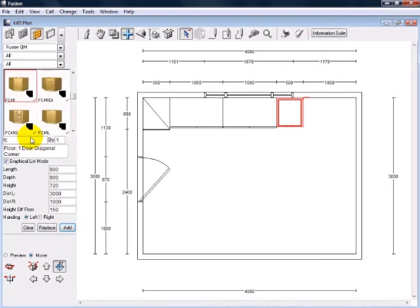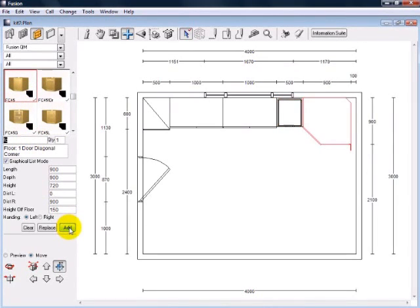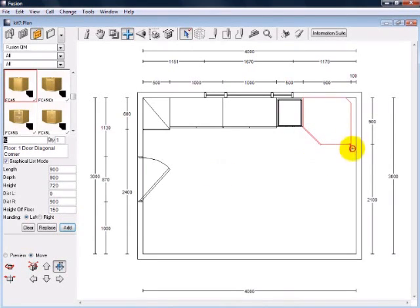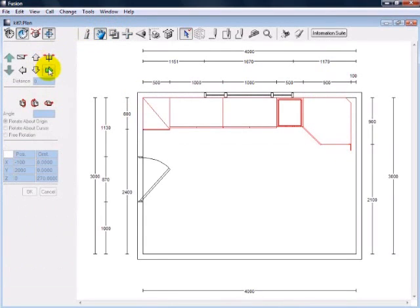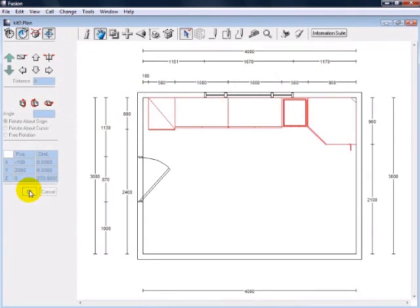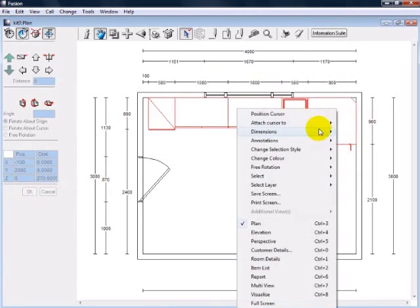There are a couple ways that you can add units onto the design. One is by using their quick code, which is a keyboard-based shortcut. Another method is to simply drag the units from the side palette onto the design in the position that you want.